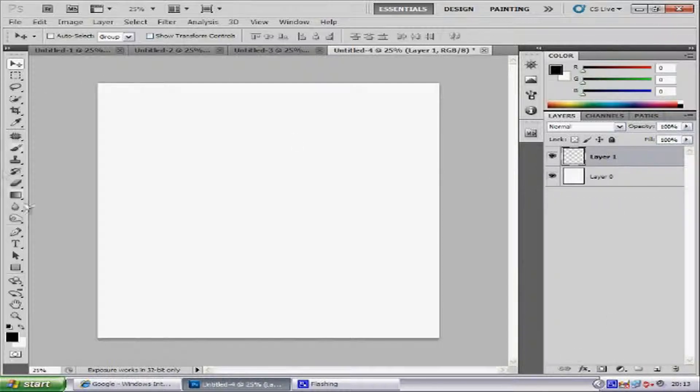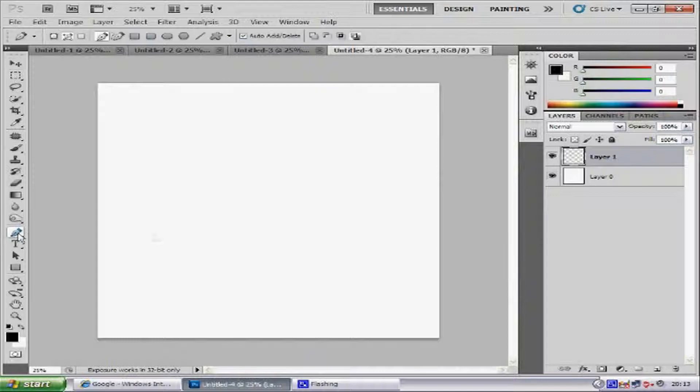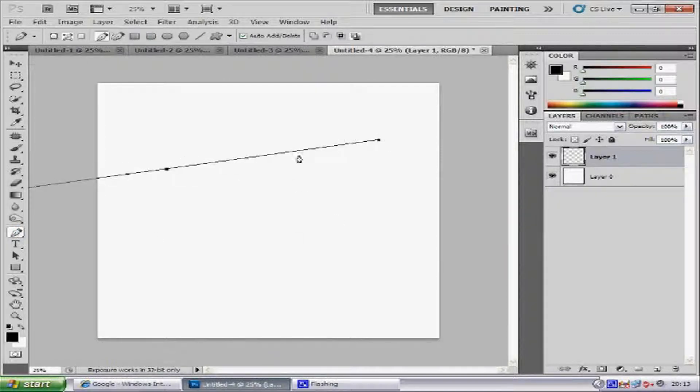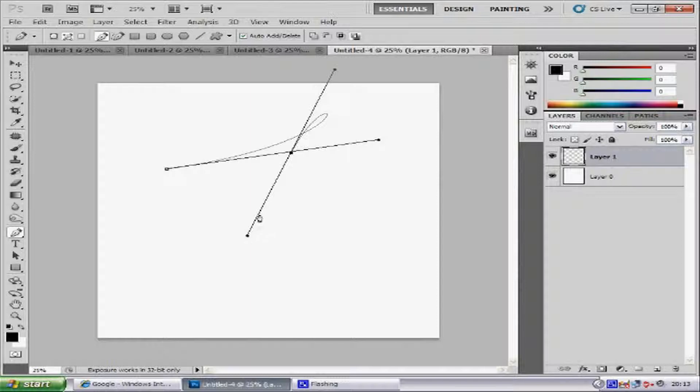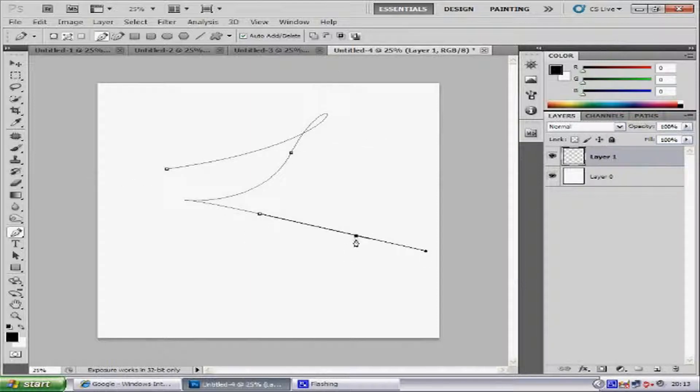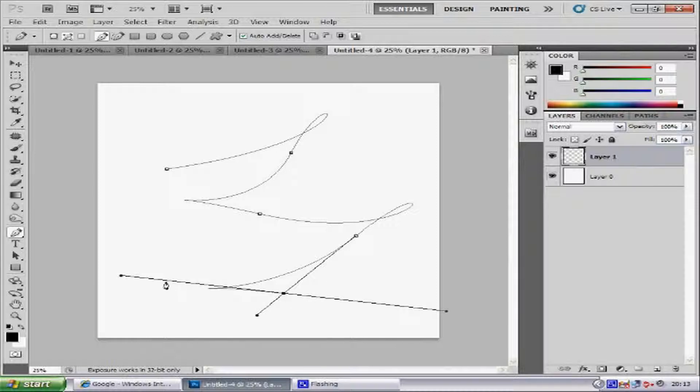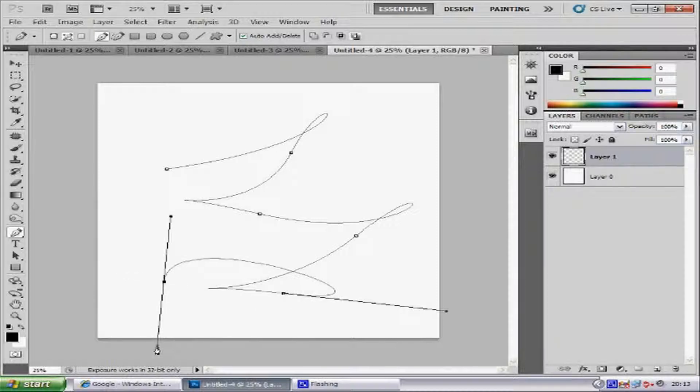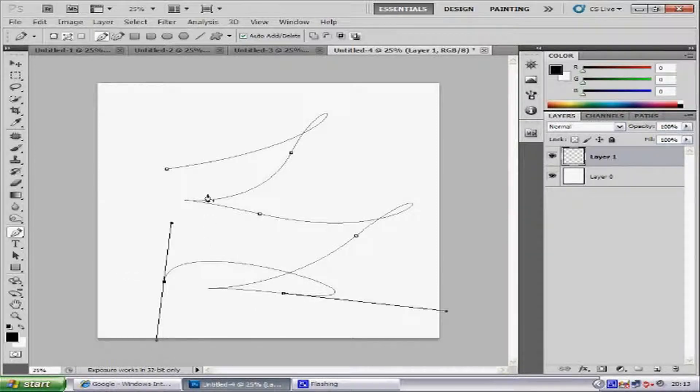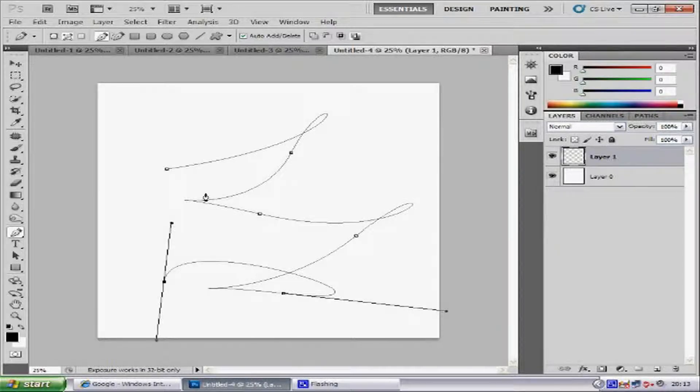Then you want to select the pen tool and basically drag the pen and create all different effects that you want. Now I'm just mucking around here, you don't have to follow mine. What I'm doing at the moment, just create your own pattern.